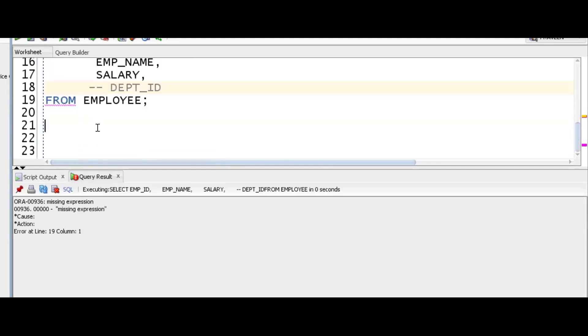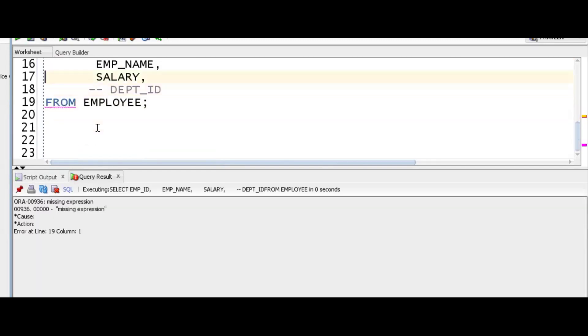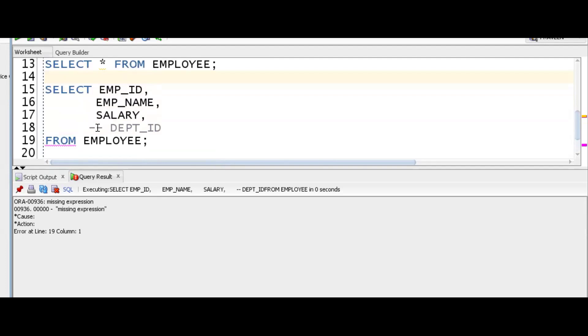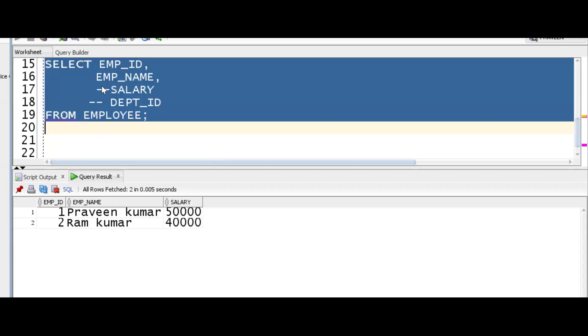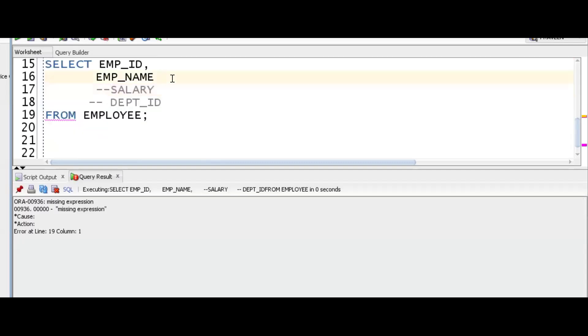Suppose if I don't want department_id, I'll comment it like this. But see what happened? It will throw an error because now I should remove this comma. Remove this value. Suppose I don't want this column anymore, I'll comment this thing.